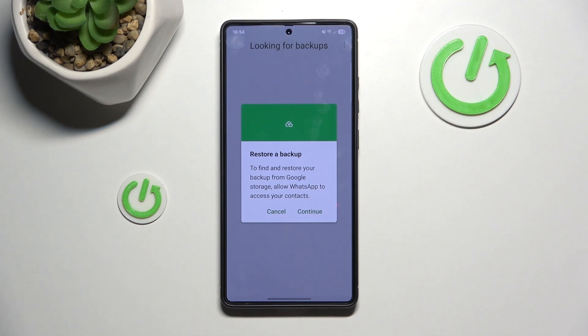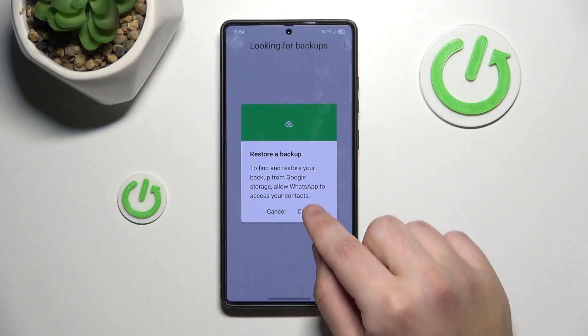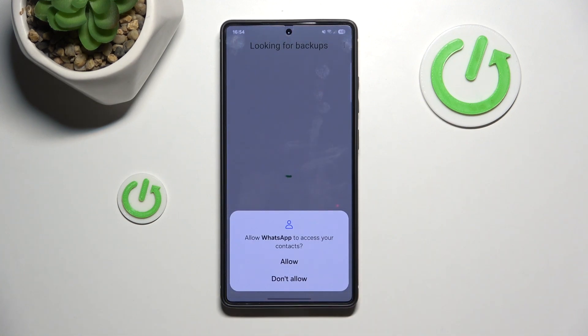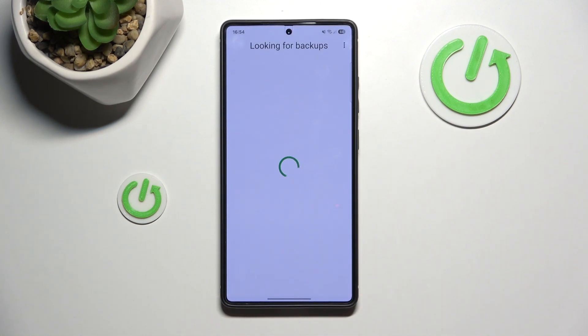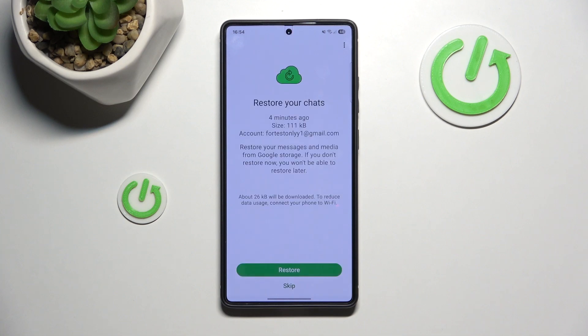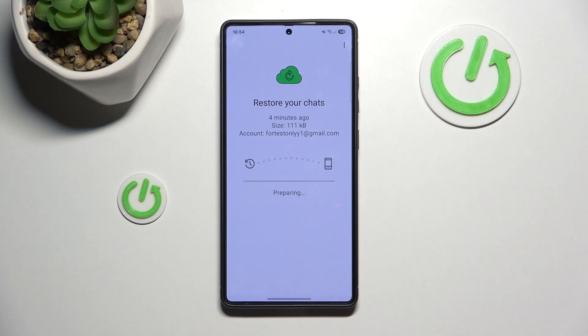Restore a backup. Click on continue. Click on allow. And as you can see, we have restore your chats. Click on restore.